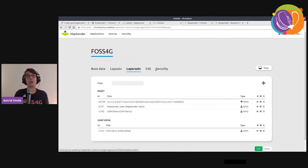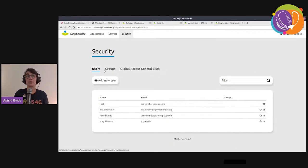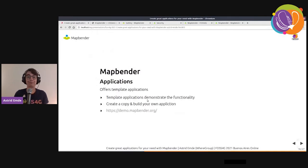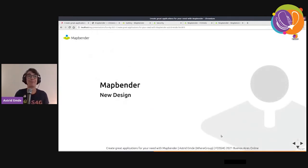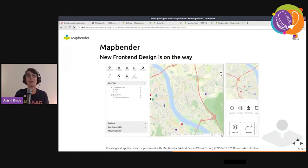In the security section you can decide which users should get access to the application. You can create users and groups and grant them access to applications and services.